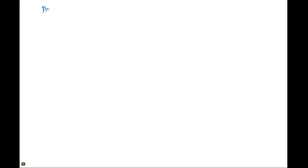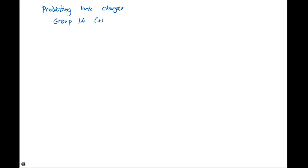It's also helpful at this point to look at predicting ionic charges, because the charge of the ion comes into play when we are naming these things and particularly how they bind together and how we represent them with a chemical formula. So if we have Group 1A, they will have a plus 1 charge. Group 2A has a plus 2 charge. Group 3A will have a plus 3 charge.